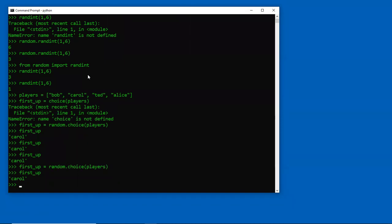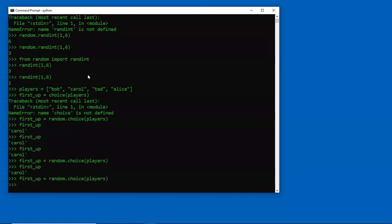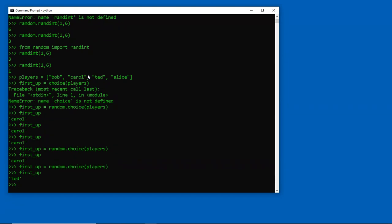It is random, so it can repeat. We'll see later on different ways to make it so that it doesn't repeat using an if statement. Now, if I didn't want to have to type the dot operator, I can say 'from random import choice', and then I can issue the command without having to use the dot notation.